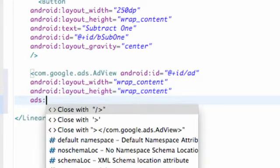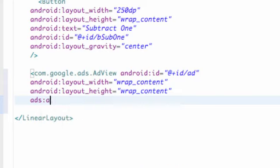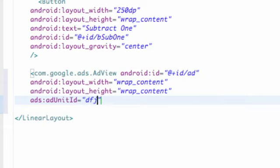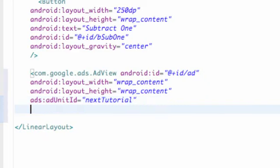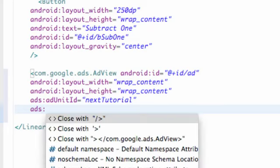So we're going to say ads:adUnitId. Make sure that's spelled correctly. And we're going to get to this in the next tutorial, so I'm just going to say next tutorial. We're going to have to change that to make the connection with our specific id, so we can get paid and they can keep track of the user, all that good stuff.